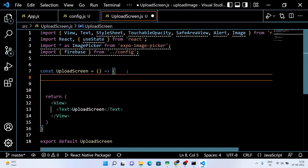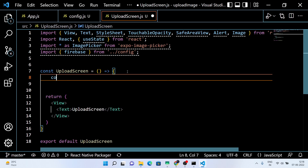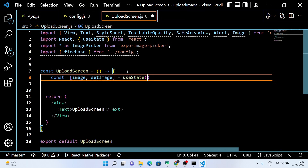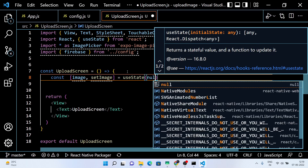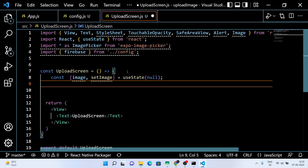Now, in the upload screen, first we're gonna write the code for fetching the image from the local storage of the mobile device and display it in our application. Then later we'll write the code to upload the image to the Firebase Storage. Follow the video and you'll get it when it's done.